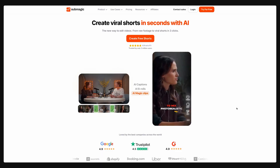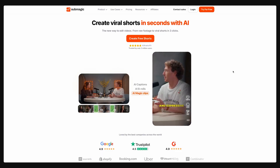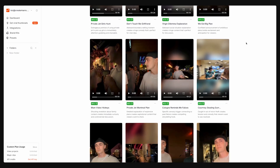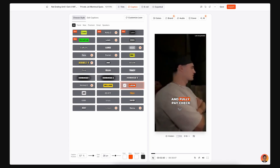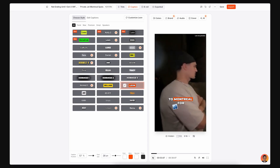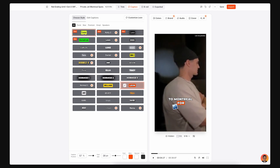We got the long-form video saved on our computer. The old way would be to scrub through that video manually for hours, find interesting moments, cut them, add captions, export — you know the pain. That's exactly why I started using Submagic. Submagic is an AI-powered tool that automatically finds the best viral moments from a long video, adds captions, and formats everything perfectly for short-form platforms.